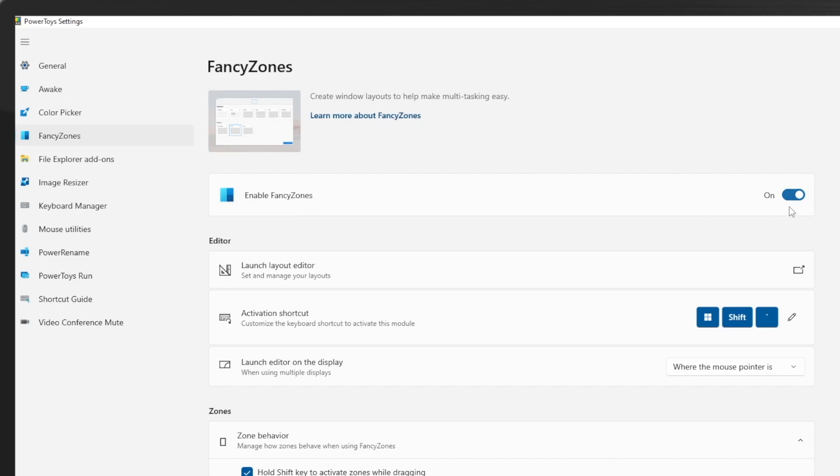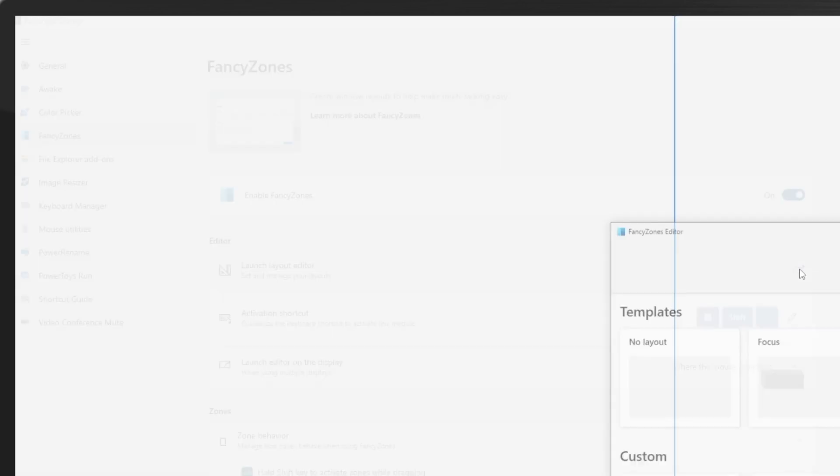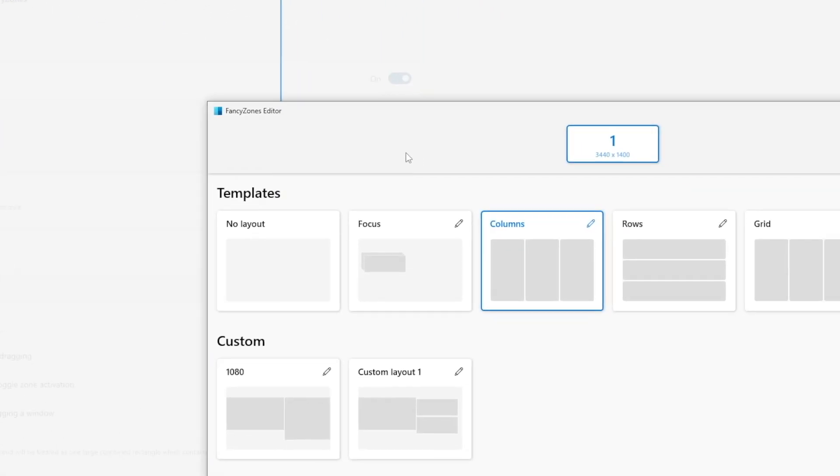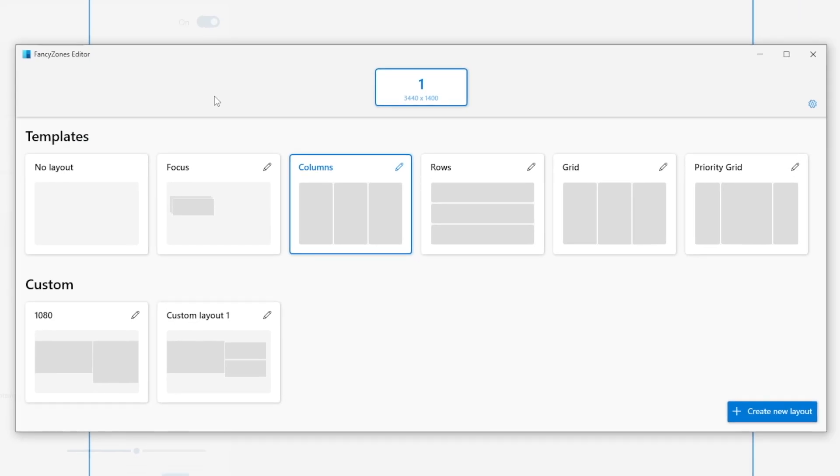And then we can head over to the launch layout editor. Click on it. And as you can see here, I have one screen. If I had multiple screens, I would see screen two, three, four, so on and so forth. And it's also showing the resolution of the screen.